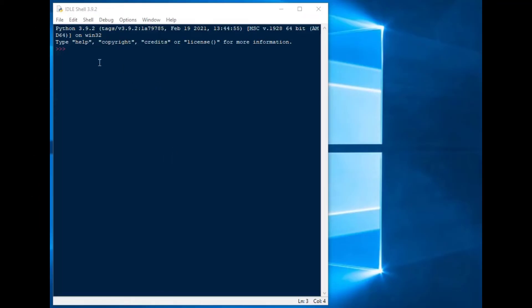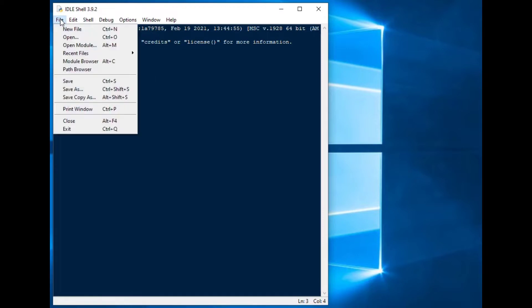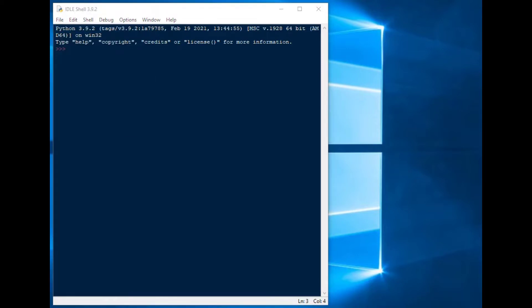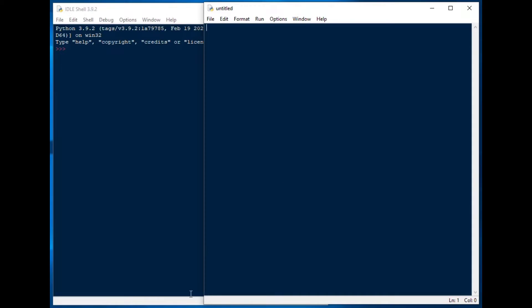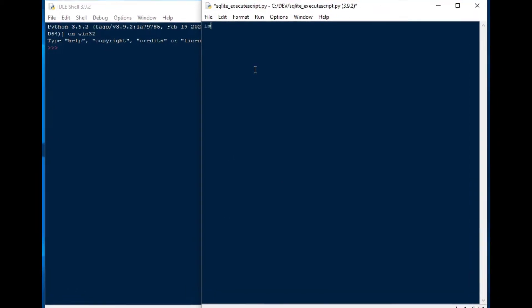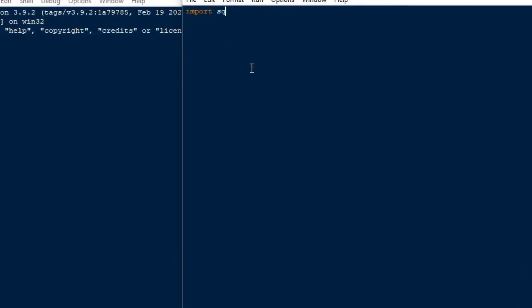So I'm starting a new file here. I'm using Python 3.9.2 and this is the 64-bit version of Python and I've installed SQLite and so I'm going to import my SQLite 3 and then from there I'm going to import error as well.